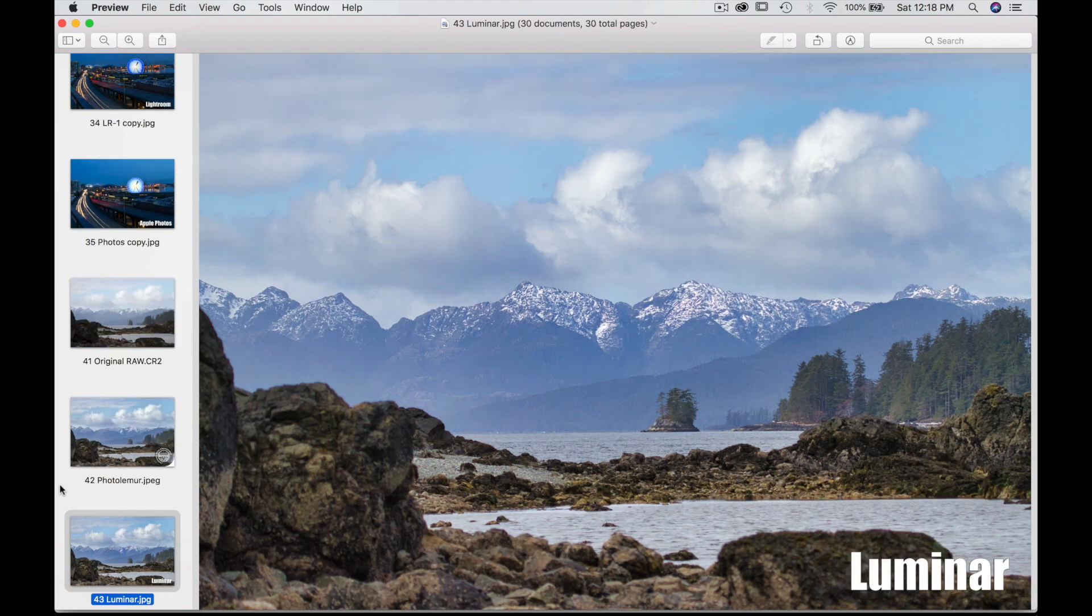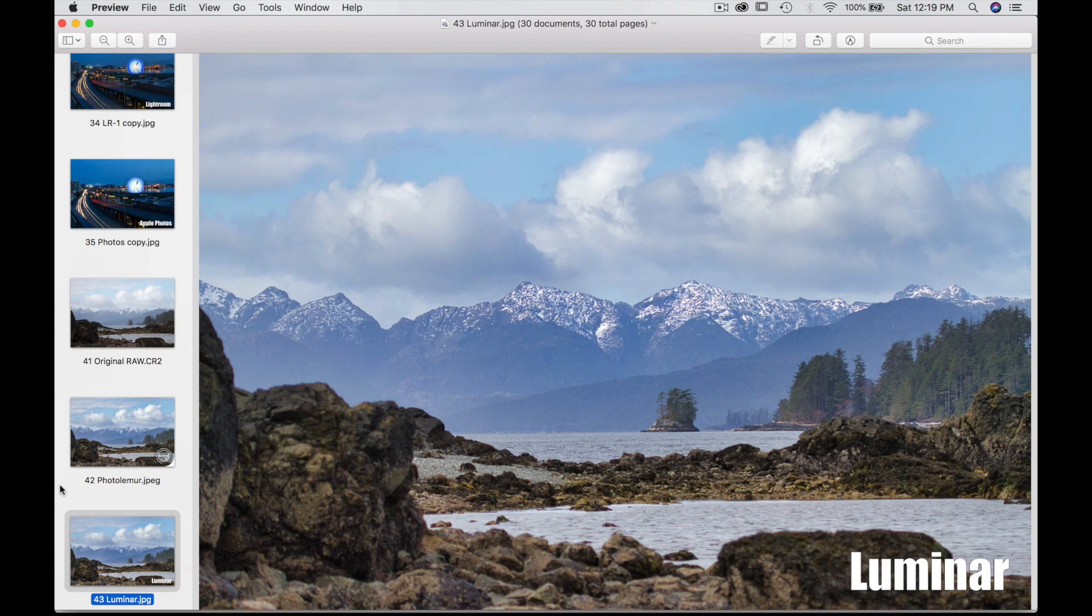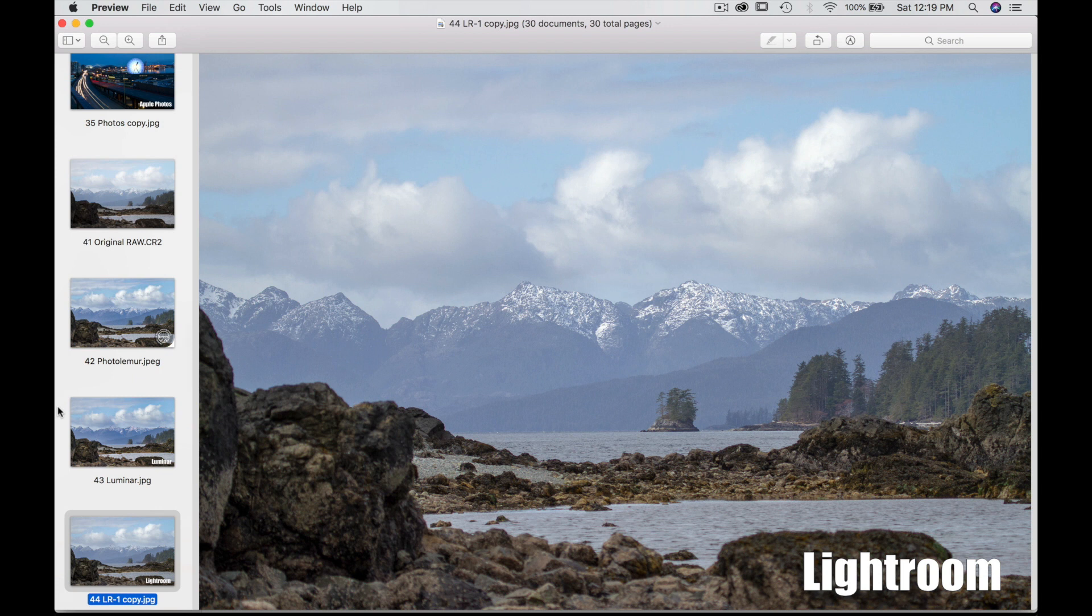Luminar, great job. Not as much contrast. The contrast is not as dominant in the sky, but still very good job all around. Lightroom, okay job. You'll find Lightroom and Photos does not add as much saturation or vibrancy to the image, something that Luminar and Photo Lemur does. So definitely a big plus for these two software versus the other two.